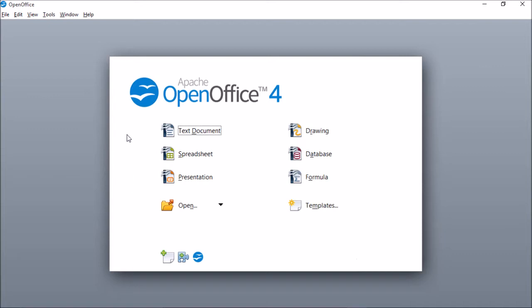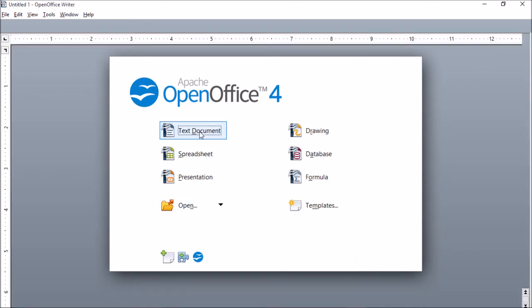To get started, open up OpenOffice and you'll be greeted with this window. Let's select text document.